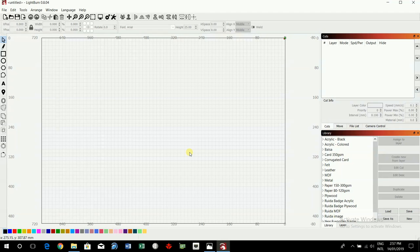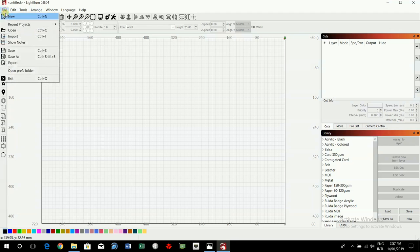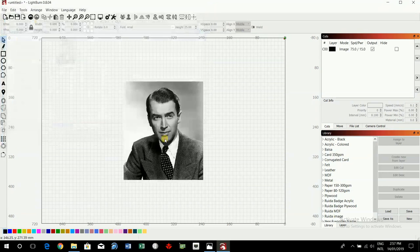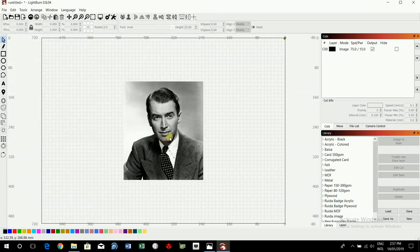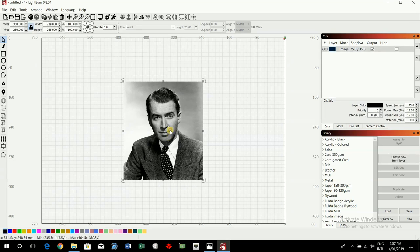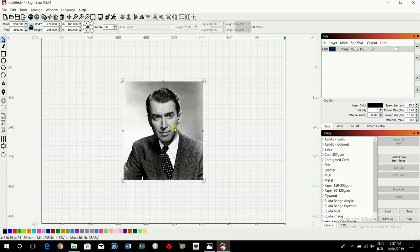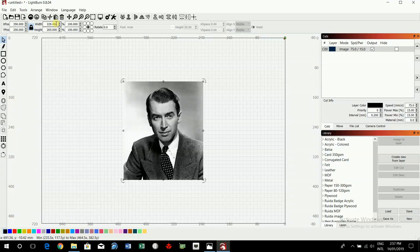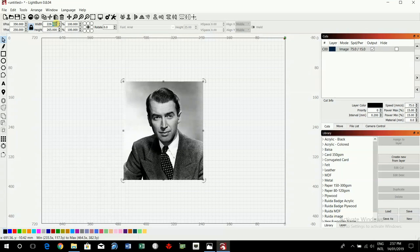Now first job is to get that to a more brooch or badge like size. So I keep the padlock locked, I'm going to make this about 50 millimeters.